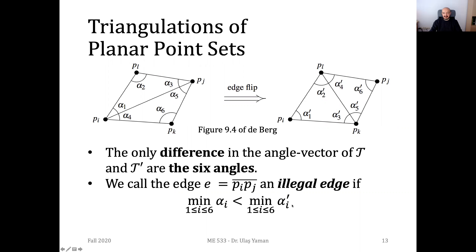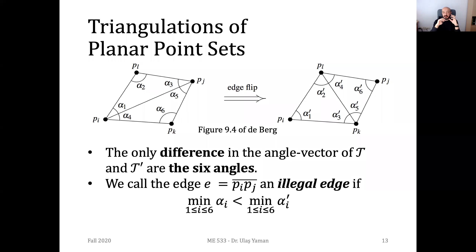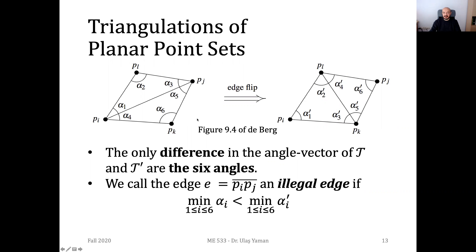If the minimum angle of one triangulation is smaller than the minimum angle of another, then the previous one — in our case the left one — is an illegal one. It has an illegal edge and it has to be legalized by simply doing an edge flip operation.